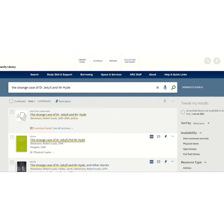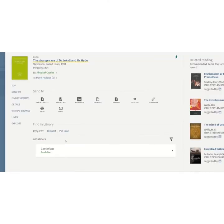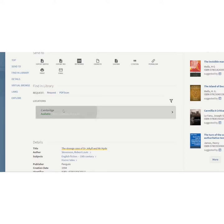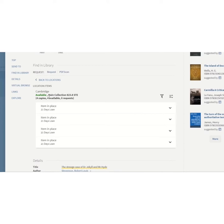Press the green apply filters button, then click on the heading of the book. Scroll down to the find in library section and check if the book is available to pick from the shelves. This book is available to pick from Cambridge, and clicking on it shows there are four physical copies. To locate the book you need the shelf number, which is located here. You can always request books using the request button if the book is not available on the shelves.